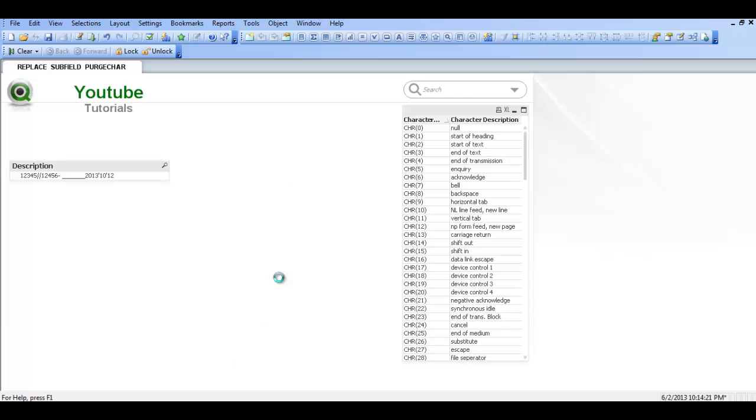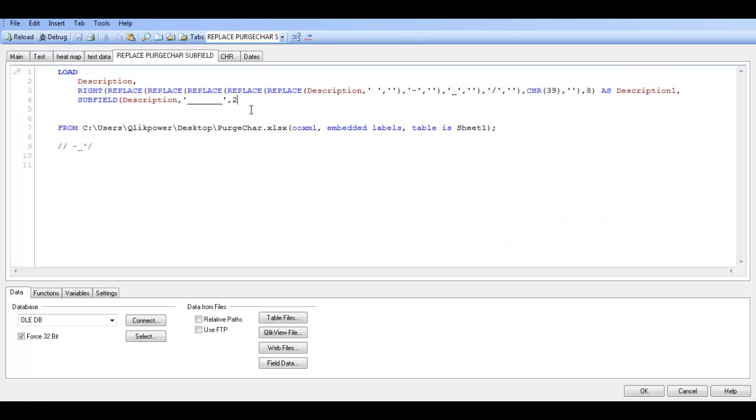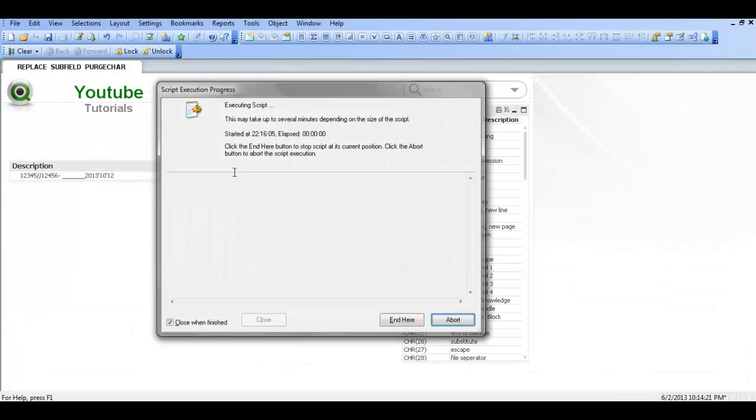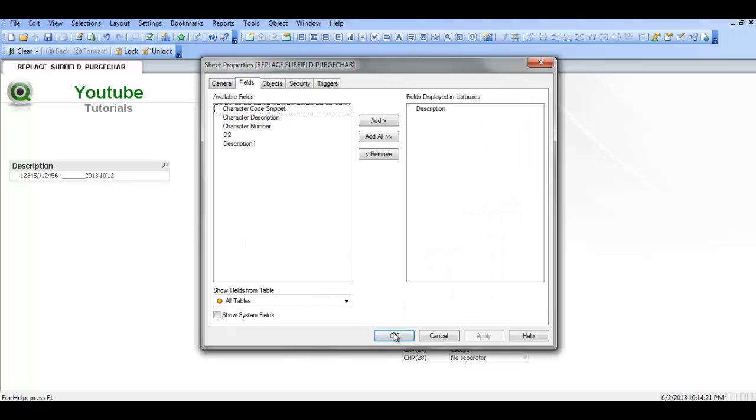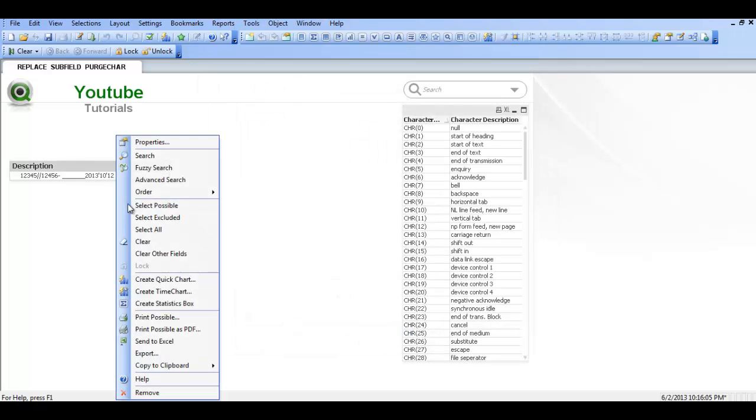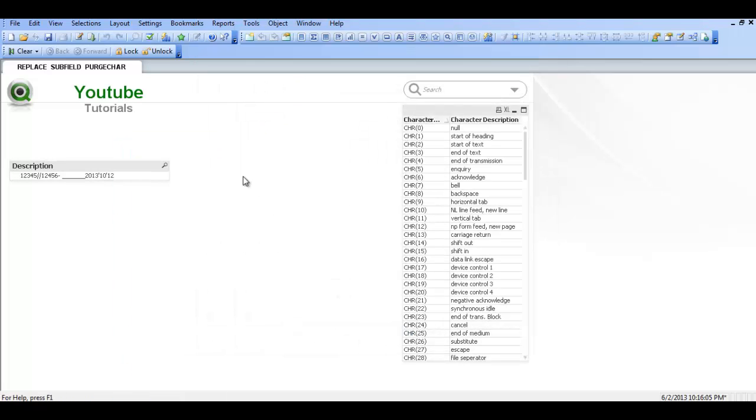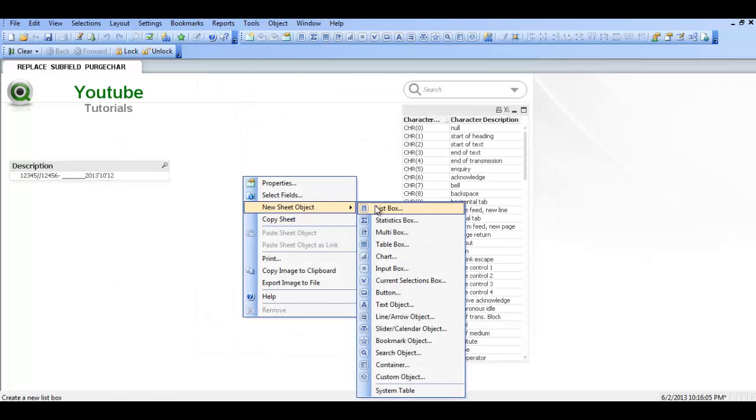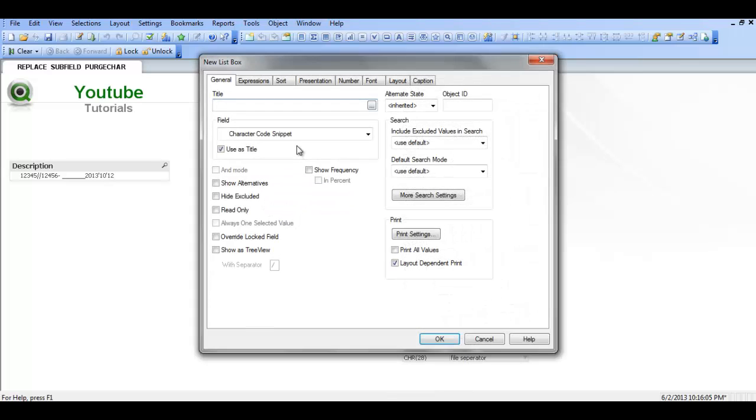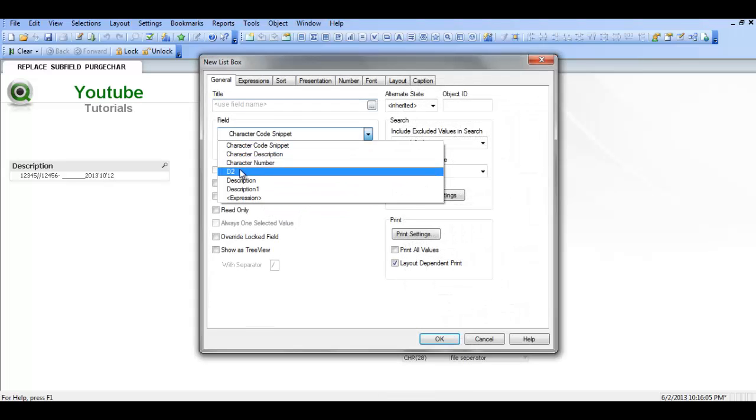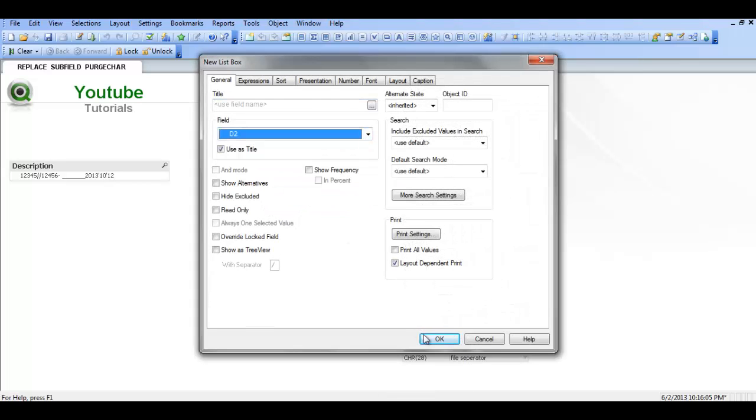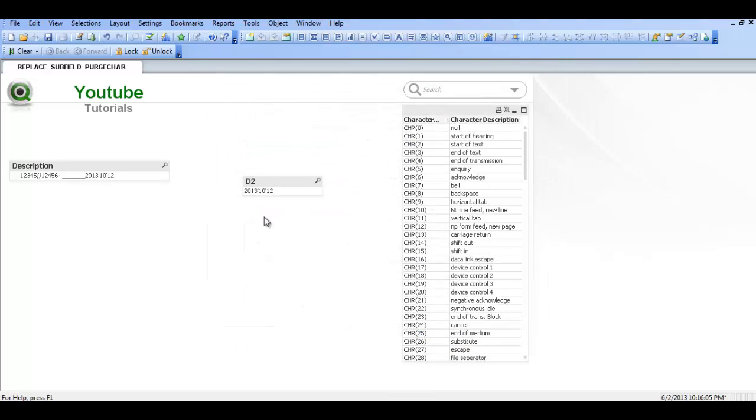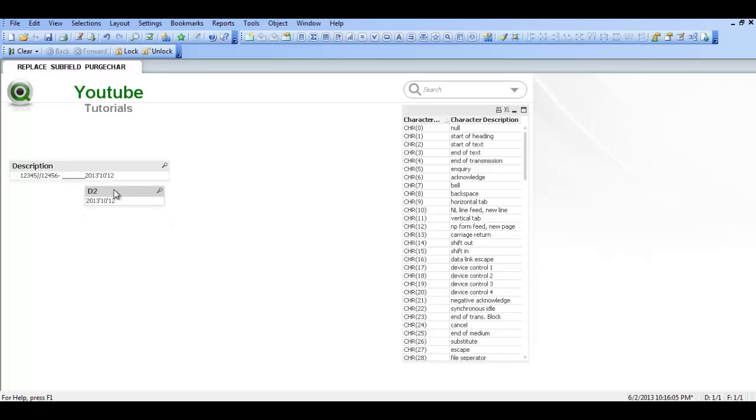So control and E. And say as D2. Control and R to reload. So then if we create a new list box. Call D2. Click ok. You can see that it's given us just only the information needed after where we requested the subfield.